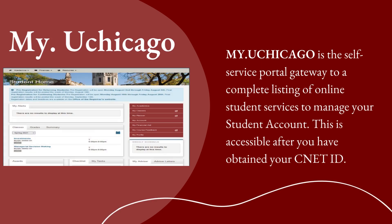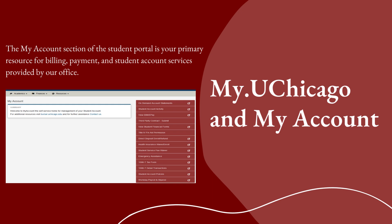Your my.uchicago.edu student portal is a self-service gateway to many student services and tools that help manage your account easily. It will be your first stop when you need to review and learn more about your student account and related activities. Once you have your student ID, log into your my.uchicago.edu student portal, go to Finances, and then My Account. The My Account section of the student portal is your primary resource for billing, payment, and student account services provided by our office.